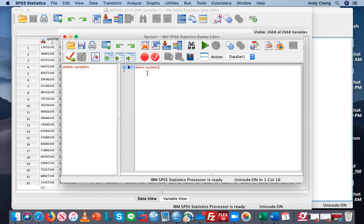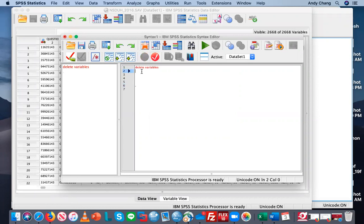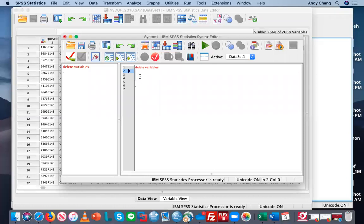After that, you're going to put in the list of variables that you wish to delete and end with a period. So this is a complete SPSS statement. If you wish to delete a collection of variables, you have to put the names of those variables in this area, after DELETE VARIABLES and before the period.